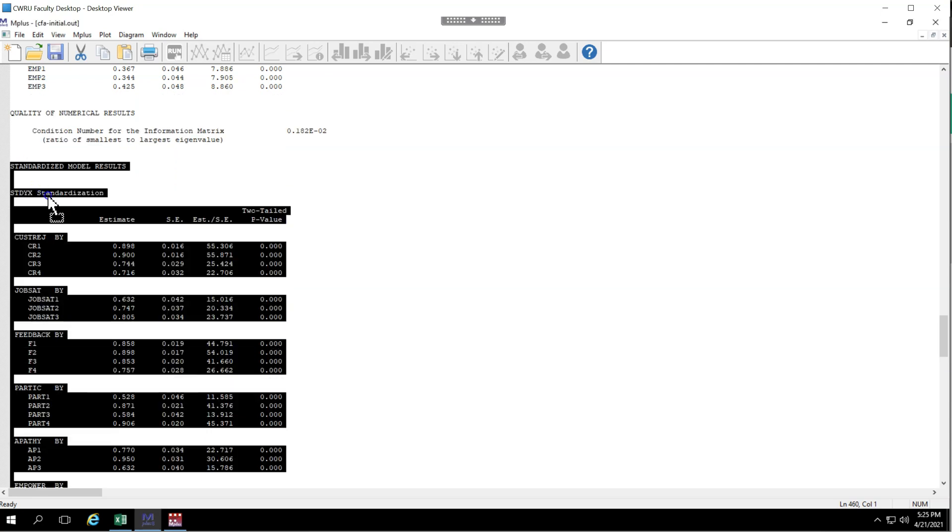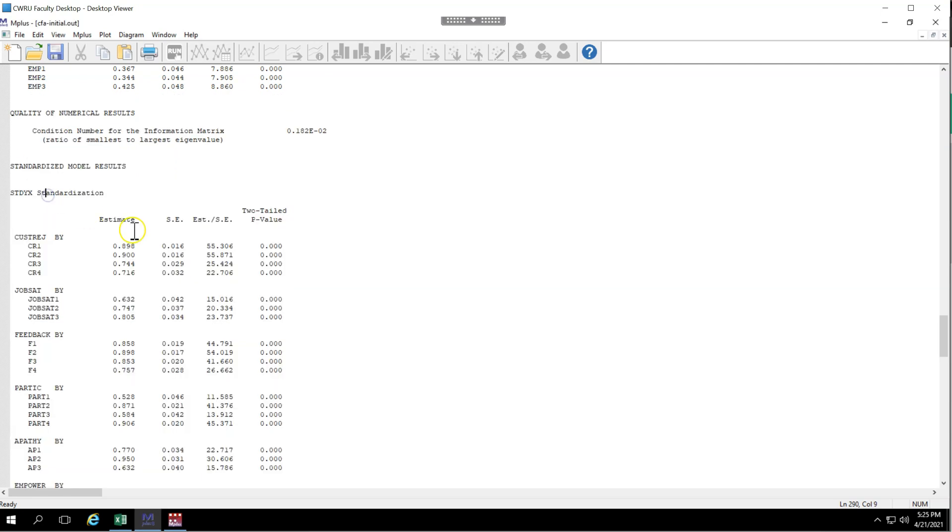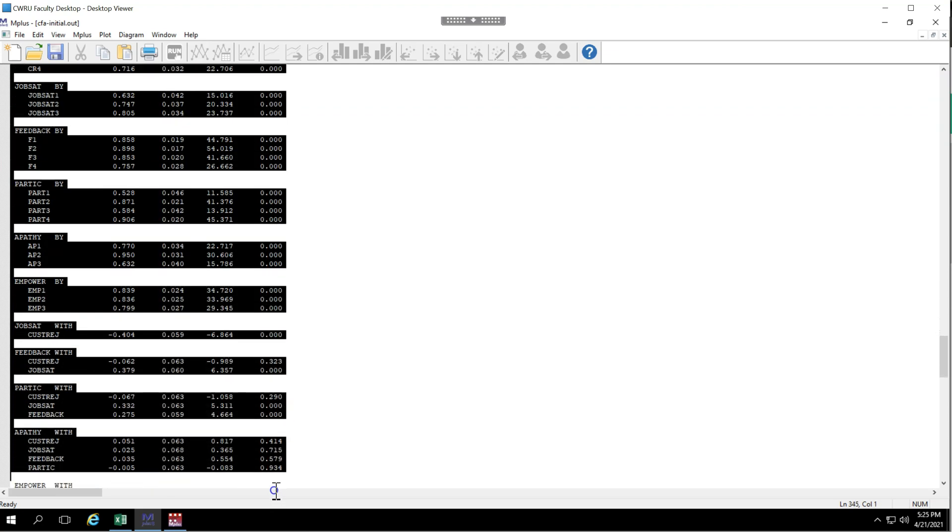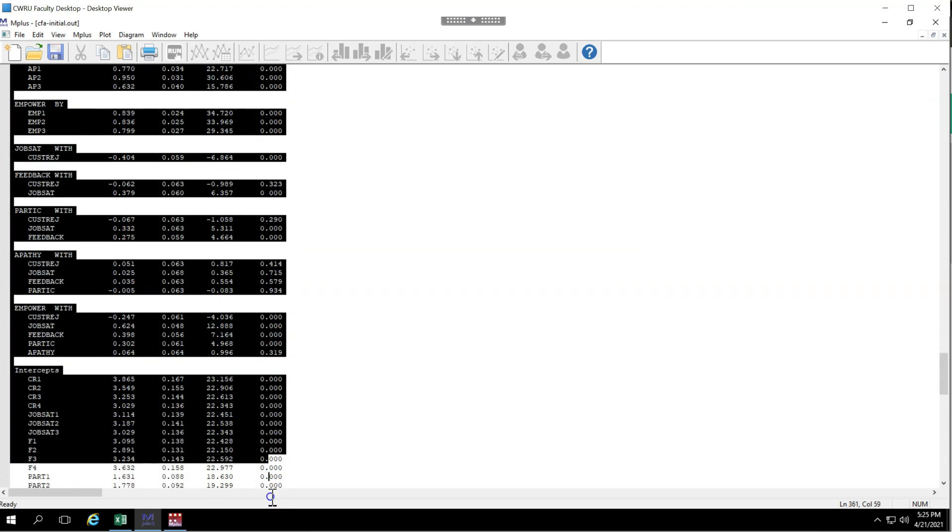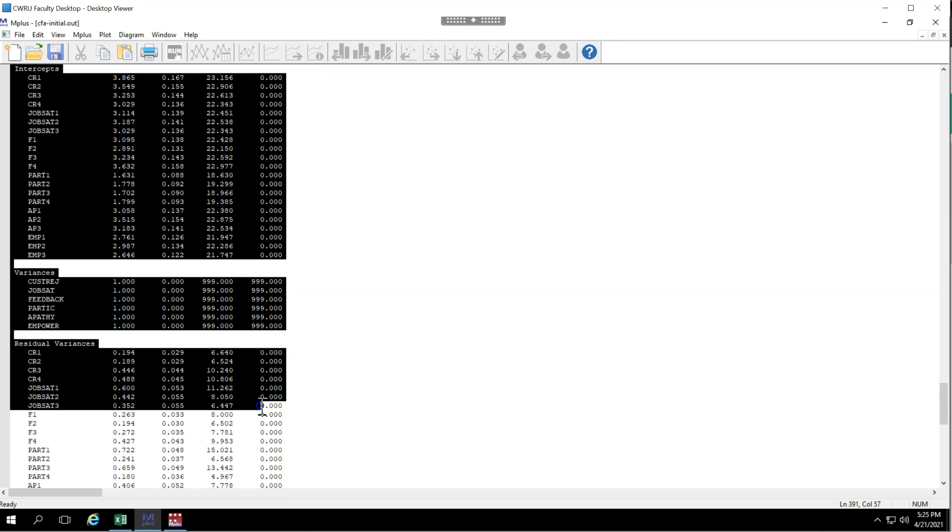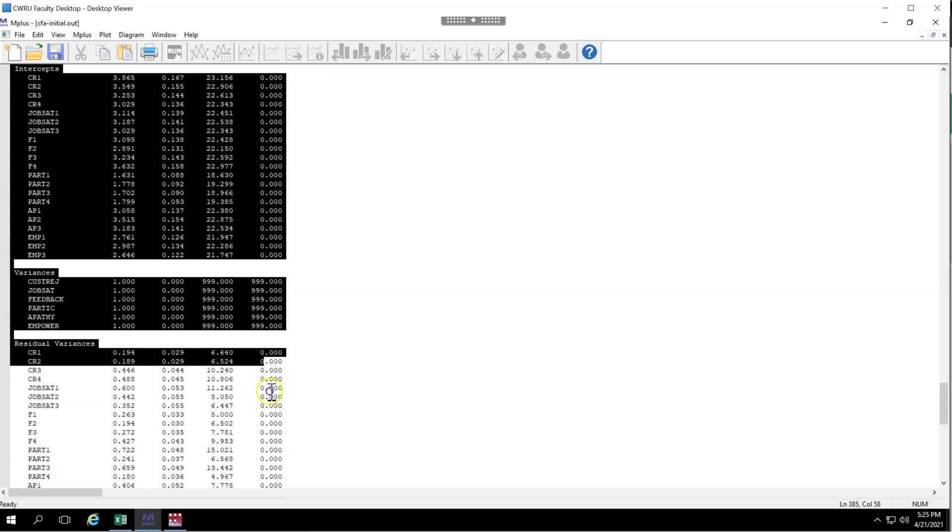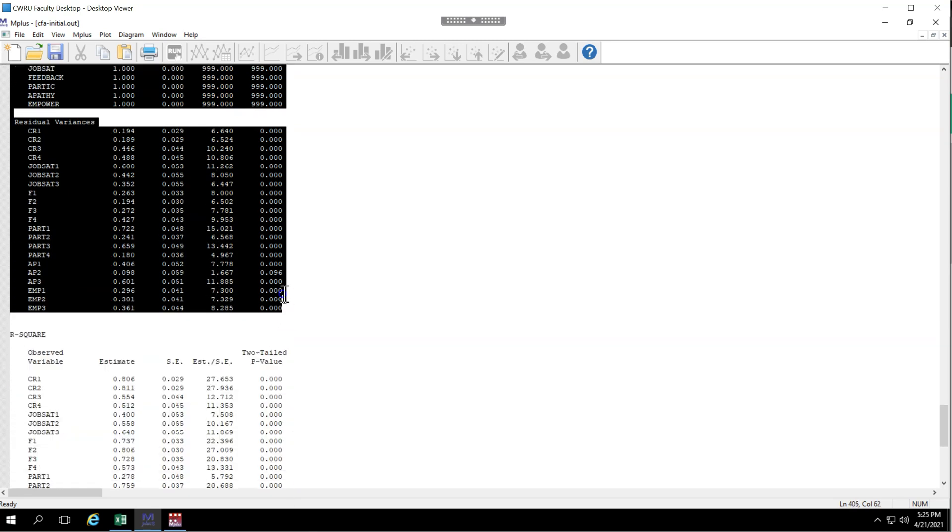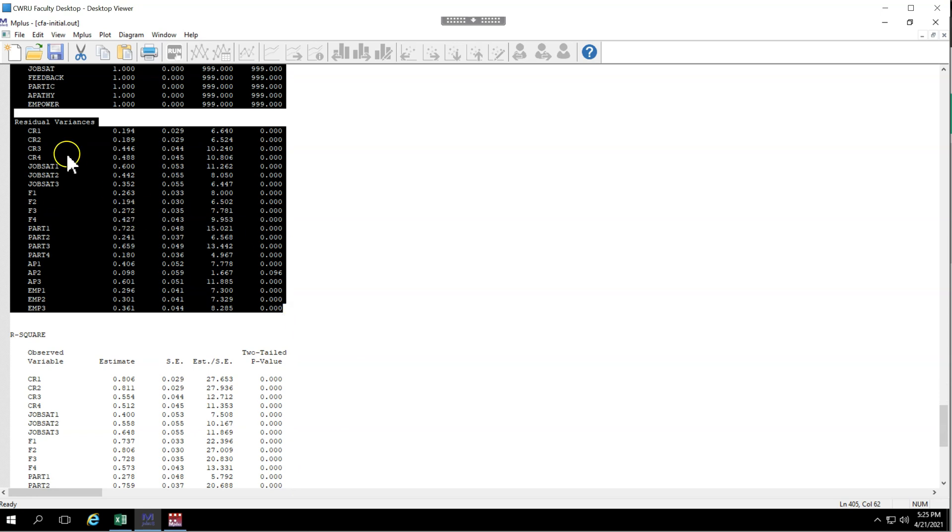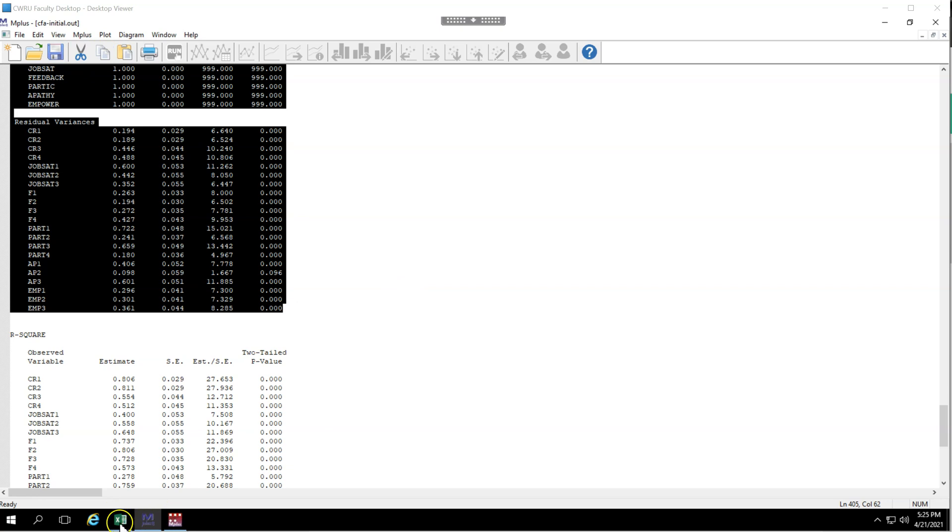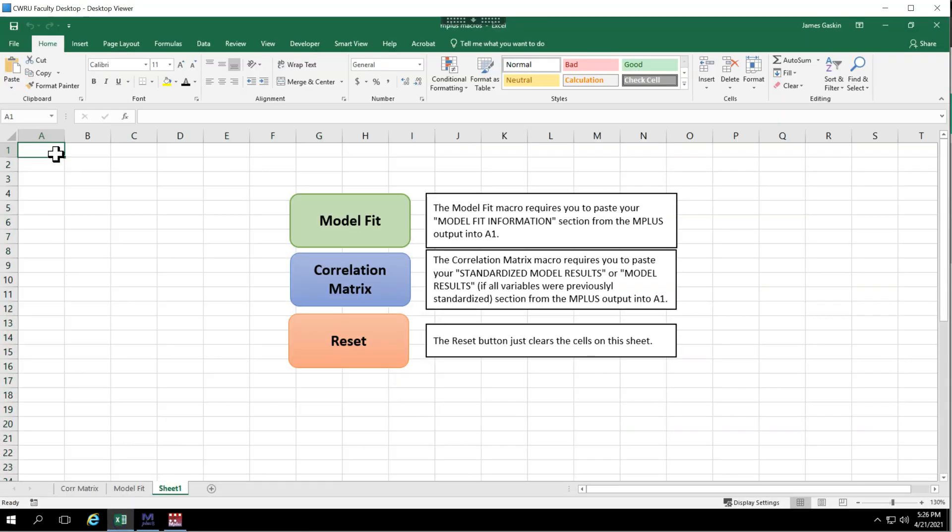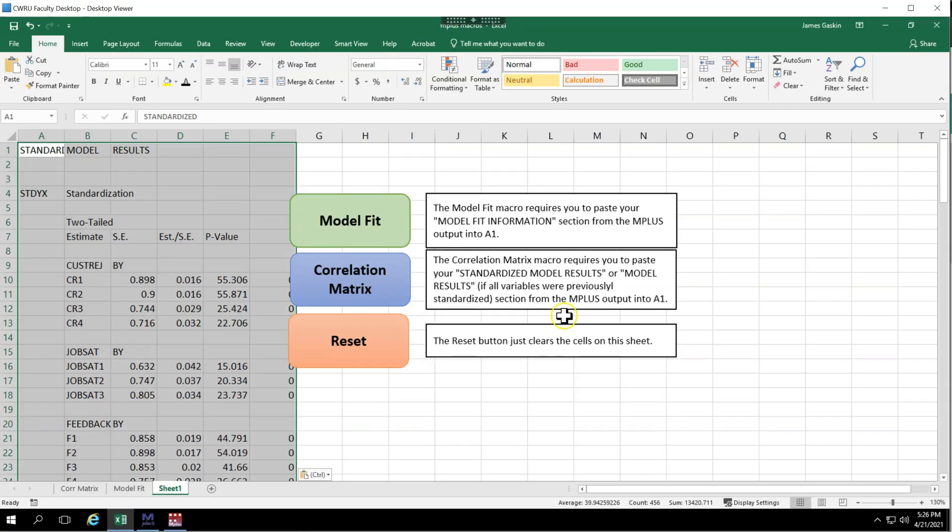And you're going to copy from standardized model results all the way down to residual variances. No matter how far down that is. Here's residual variances. Let's get that table. But we don't need the R-square table. So get all of this. Again, that's from standardized model results, title, all the way down to the residual variances table. You're going to copy that, go back over into Excel, paste this in A1, just like it says in the instructions here. And then hit the correlation matrix button.